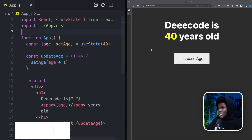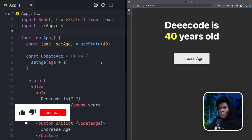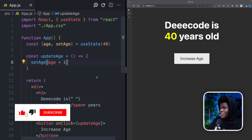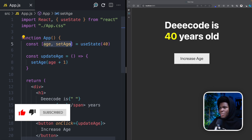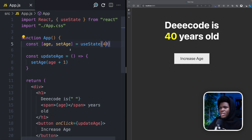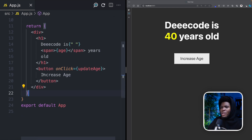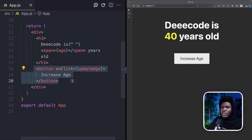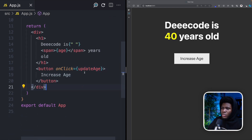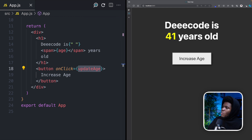I'm using this simple example here to explain the updater function. I'm keeping track of an age state — by default it's 40. I have this function which updates the age state by 1, and when you click the 'increase age' button, it calls updateAge. And if we increase age, it's increasing by 1.